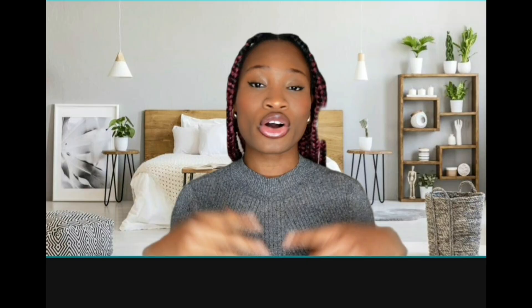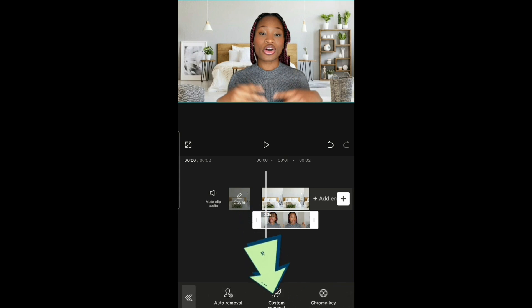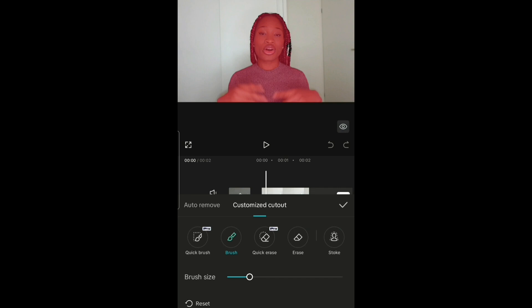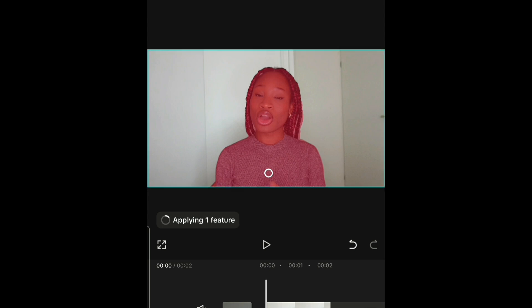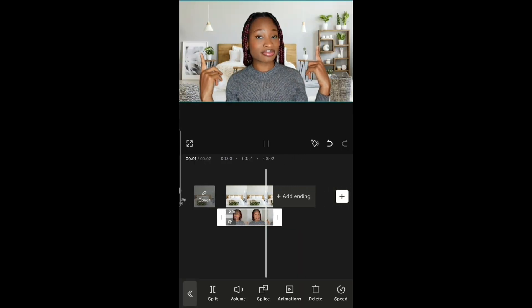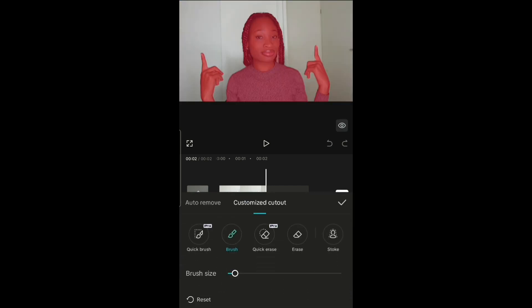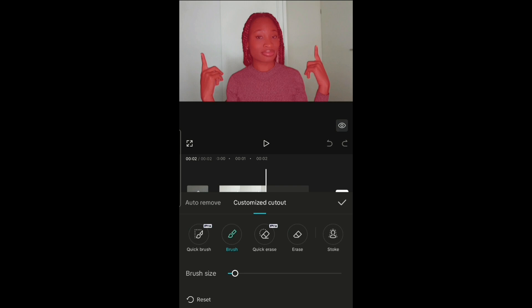You can see the background has changed, but I don't like the way the hair looks. Go back to remove BG, then custom removal, go to brush, and see if we can fix the hair. Let's just leave it roughly like this. Now the background is done. If there are any parts not showing correctly — like hair — you can always go to remove BG, custom removal, and use the brush to bring back any parts you want to show.